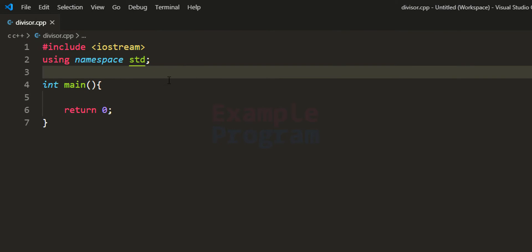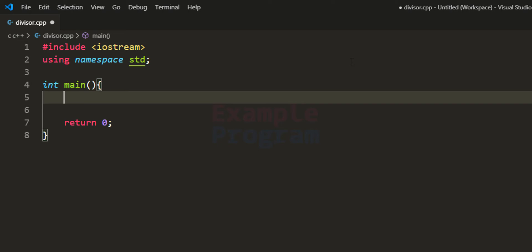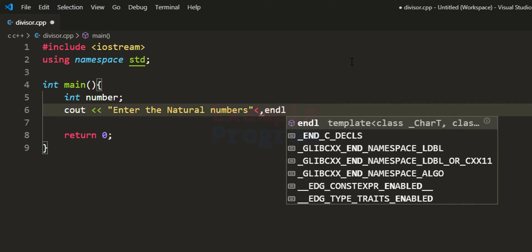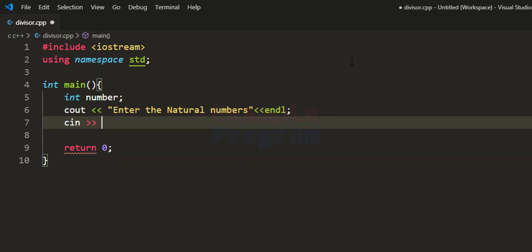Here I have written some code already. I have included the iostream header file so we can use input and output streams, and I've specified that we're using the std namespace for features like cin and cout. Inside the main function, the first thing we do is declare the variables we need — the first variable stores the number entered by the user, which I'm calling 'number' as an integer. Then we ask the user to enter a natural number and read it using cin into the number variable.